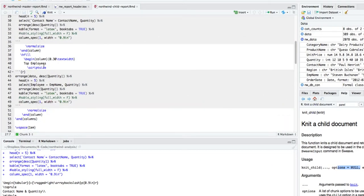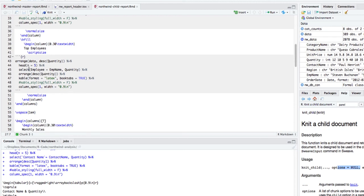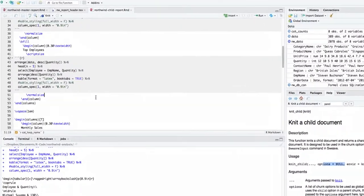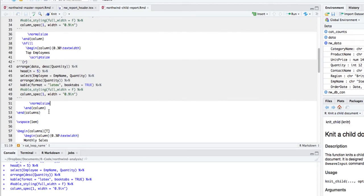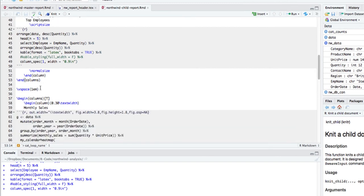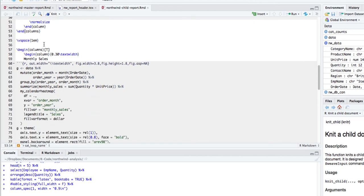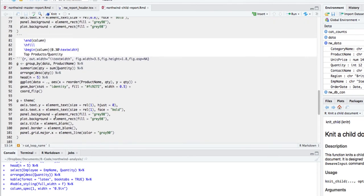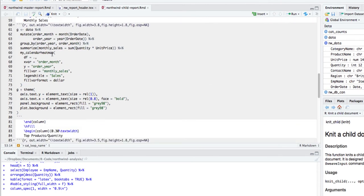Now we get the last box in the first row — the top employees who sold these quantities. Exactly the same approach as the first two, just changing the name to 'Employee'. After making the table small and outputting it, we go back to normal size, close the first row, and add some vertical space between the first and second rows using the 'vspace' command.